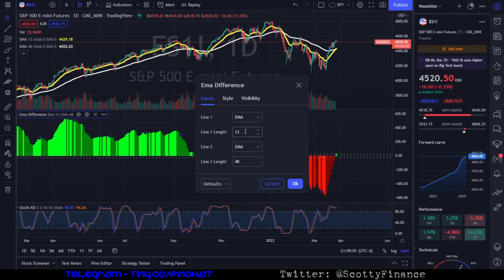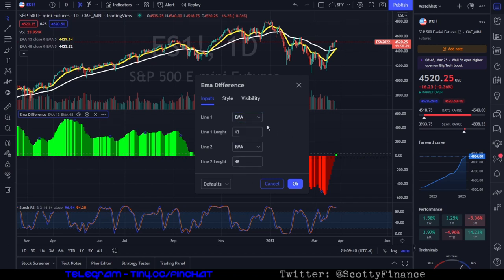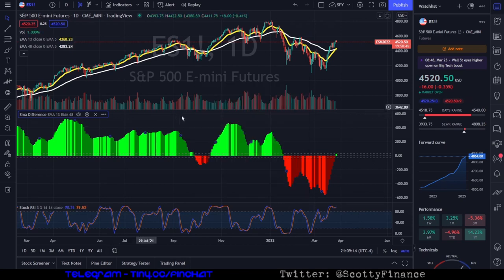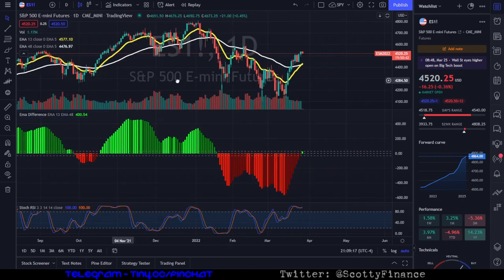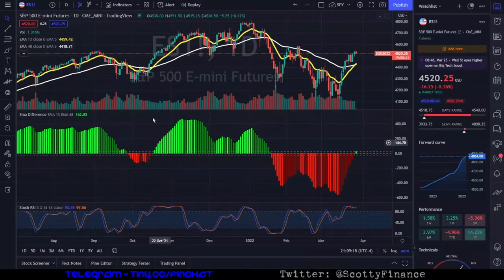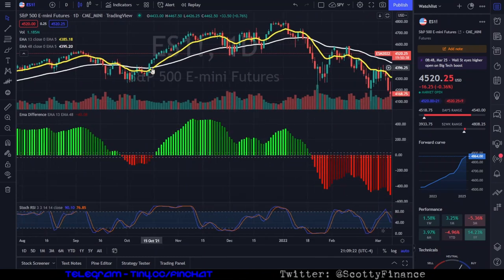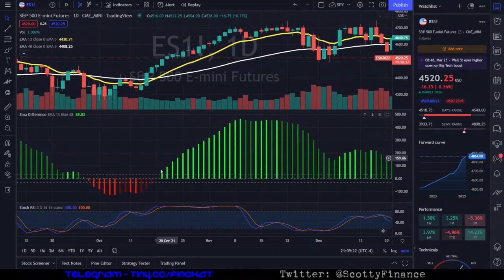You could use 9 and 36, you could use 50 and 100, you can use whatever you want. You can change these from EMAs to MAs or other types of moving averages, but just stick with 1348 — that's what we're talking about. Here's our bullish trend example right here with this cross. Now we're seeing it in histogram bars.